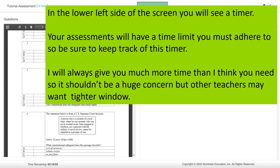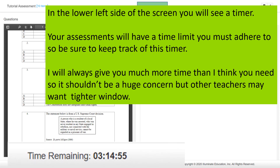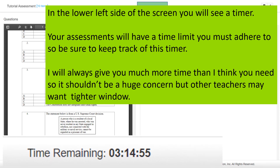In the lower left side of the screen, you will see a timer. Your assessments will have a time limit you must adhere to, so be sure to keep track of this timer. I will always give you much more time than I think you need, so it shouldn't be a huge concern, but other teachers may want a tighter window.